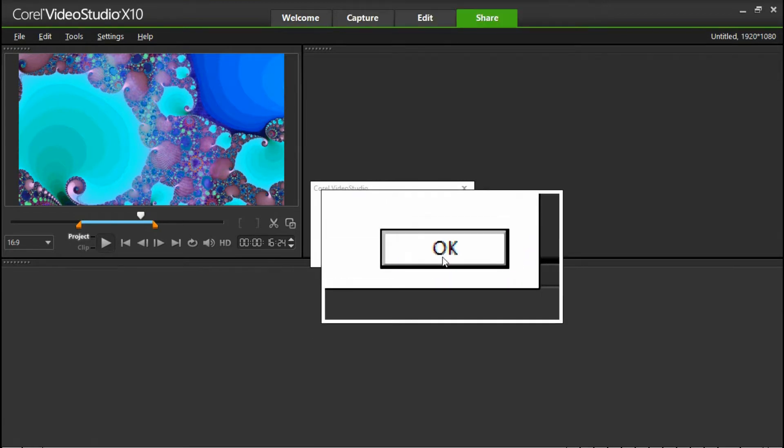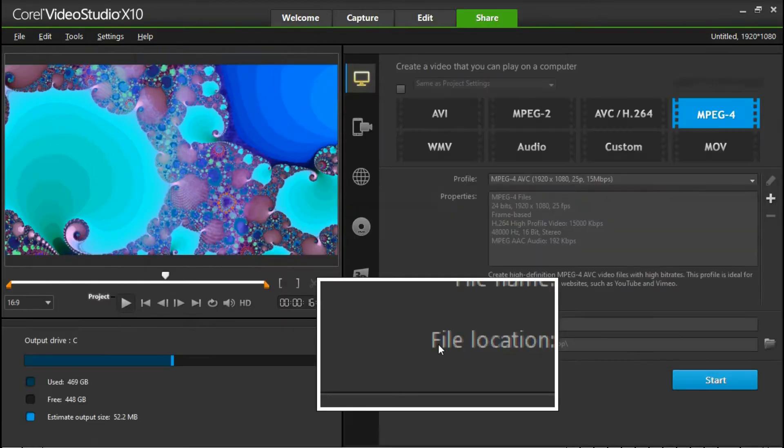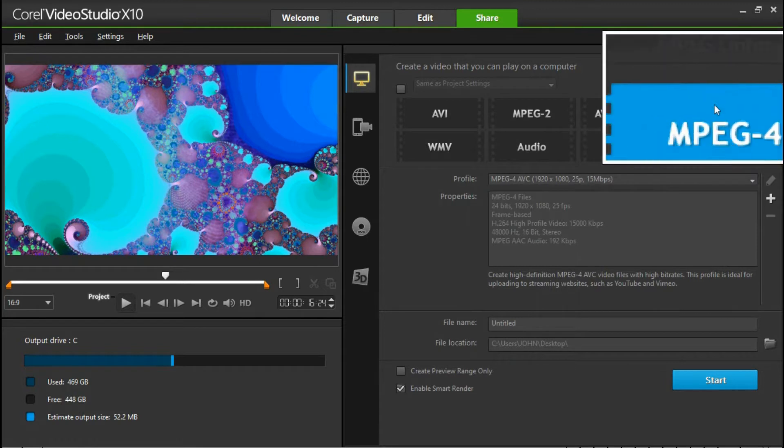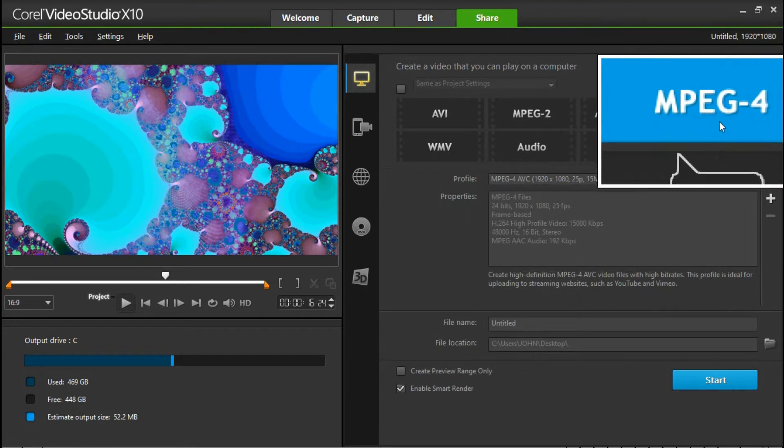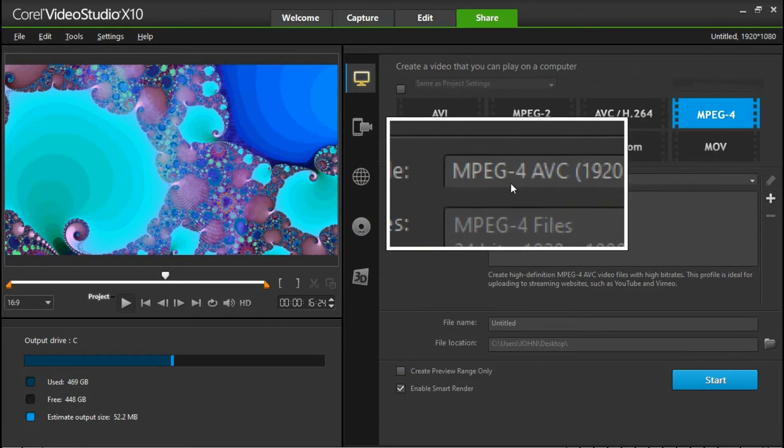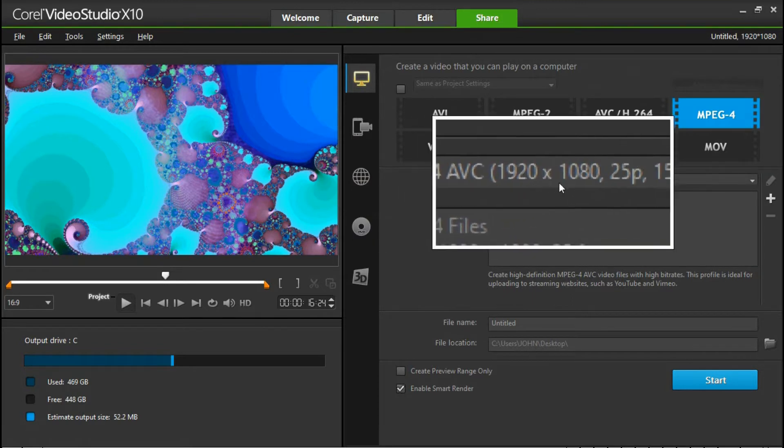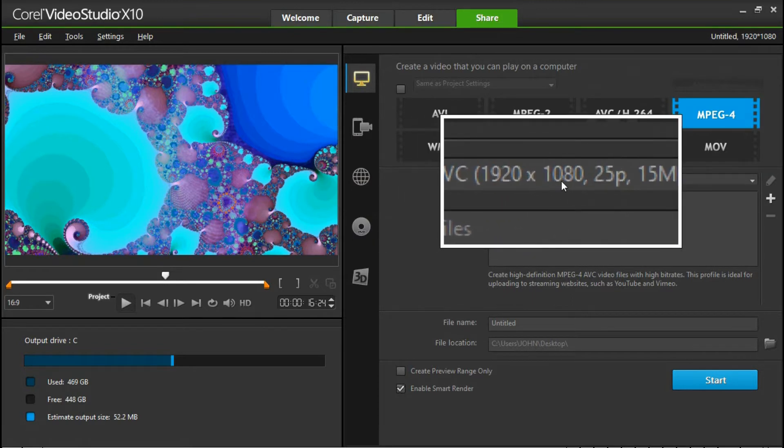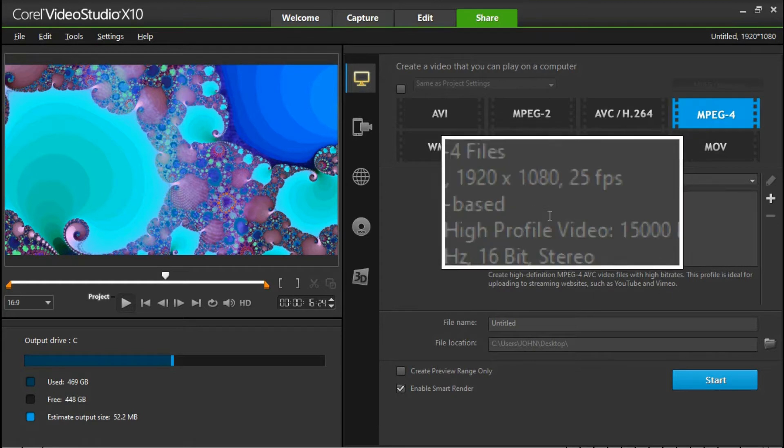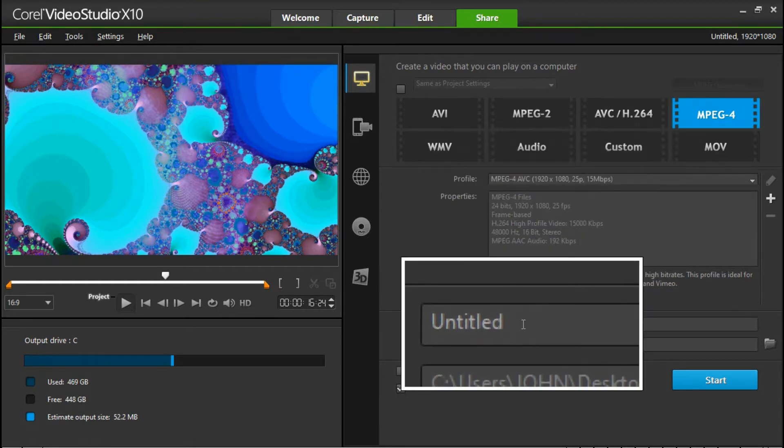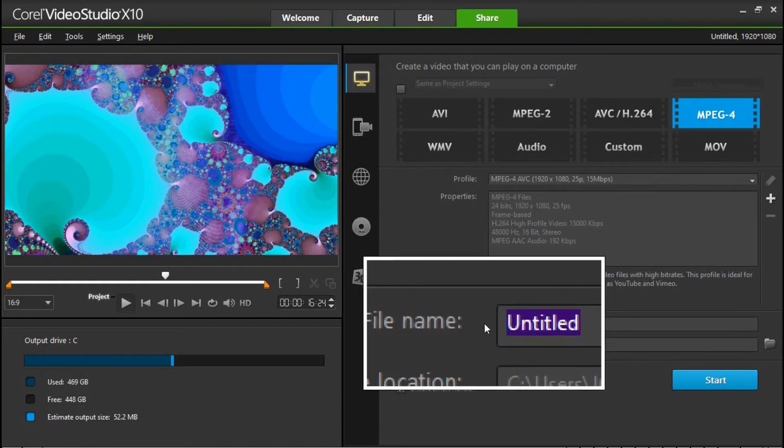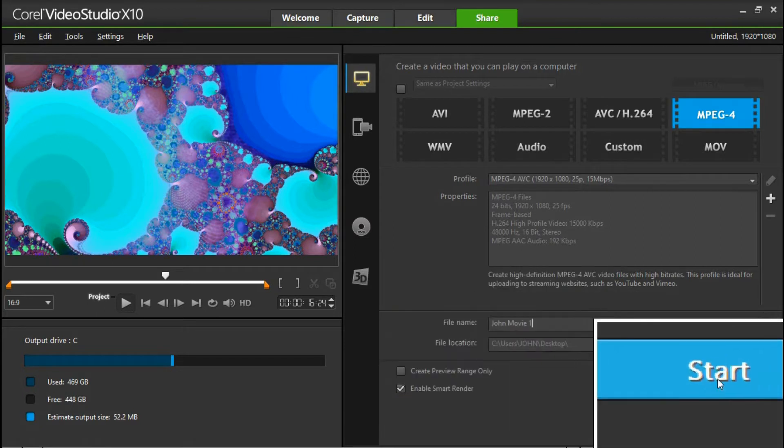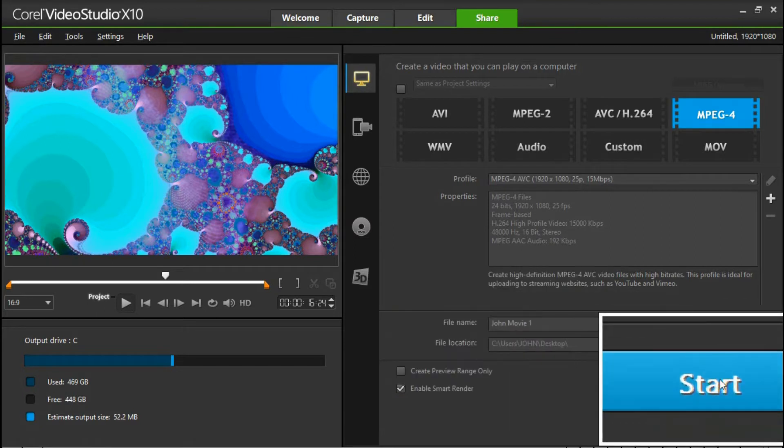We're now going to render that movie as a finished movie. So what we're looking for is an MPEG-4, which is your high quality HD. And it's going to be 1920 by 1080 at 25 frames per second. We'll give it a name and we'll call this Zoom Movie 1. And then start.